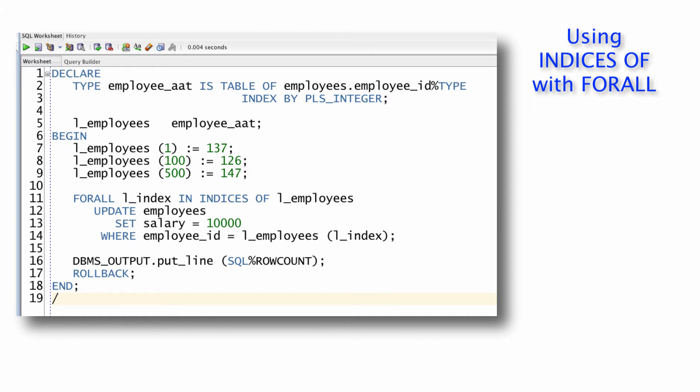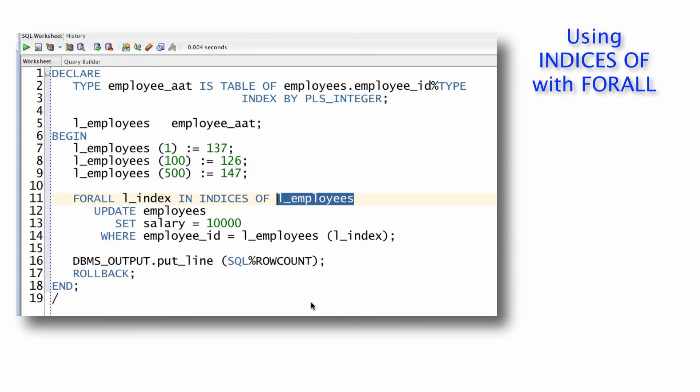So indices of simply says, look in this collection, use only those index values that are defined to drive the processing of the DML statements. Nice.